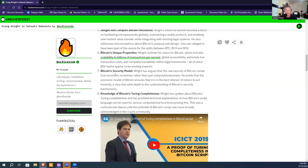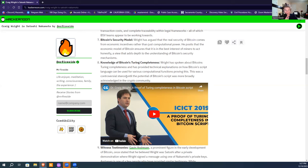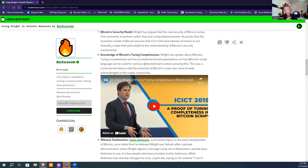He's argued that Bitcoin's security comes from economic incentives rather than just computational power, so it's secure because of what's later talked about as the Byzantine General Problem. He has knowledge about Turing completeness, being the first one outspoken about Bitcoin being Turing complete, which was a controversial stance until the potential was more broadly acknowledged by the crypto community.